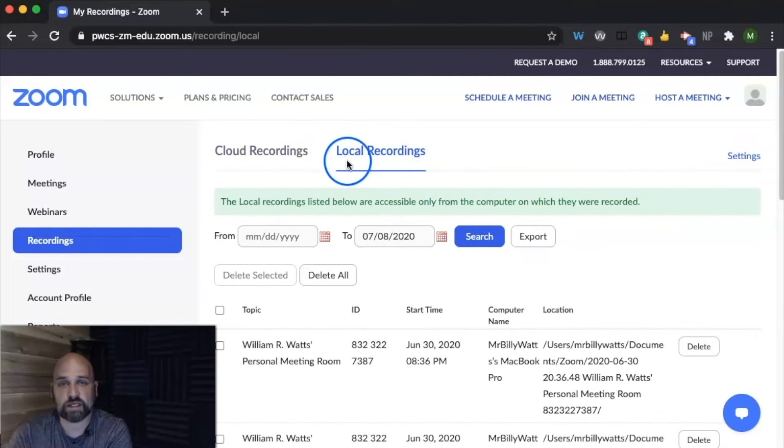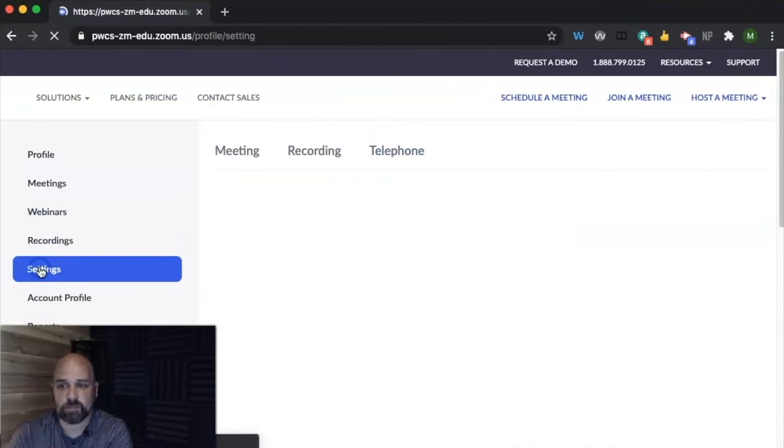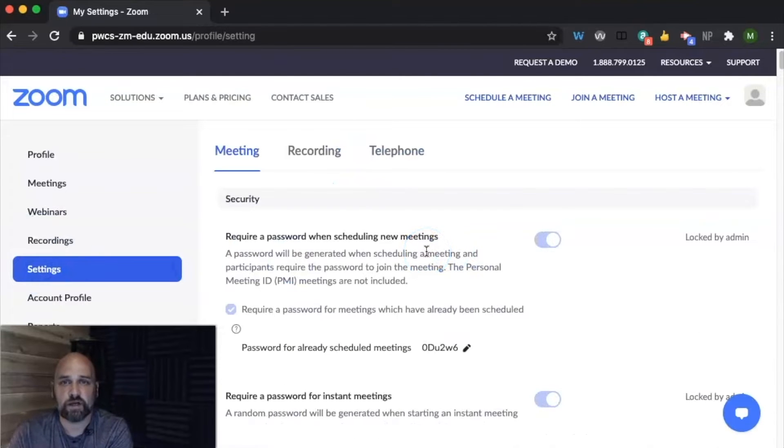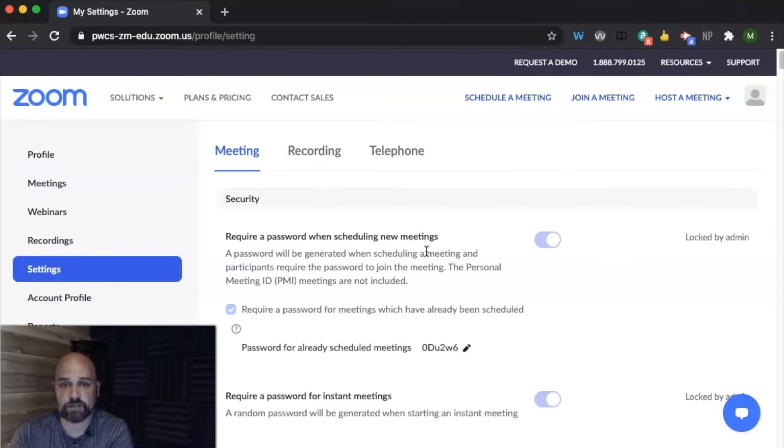Also, any local recordings that you've done on your local computer. And here we are in the settings. Some of these settings you cannot turn on or off because they have been set by the district level.